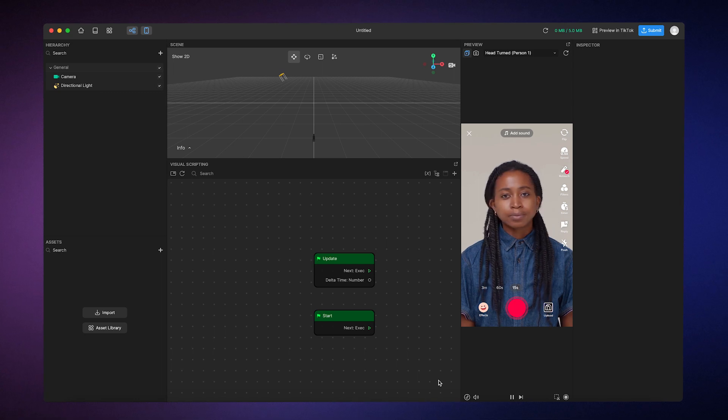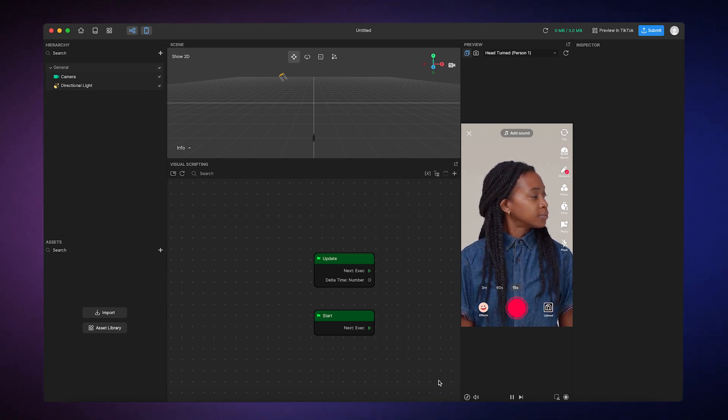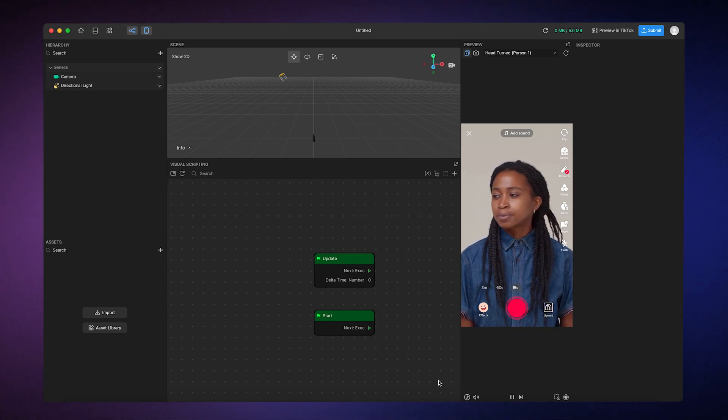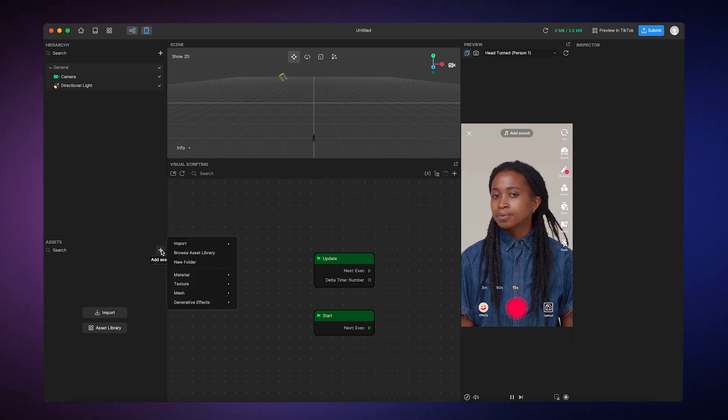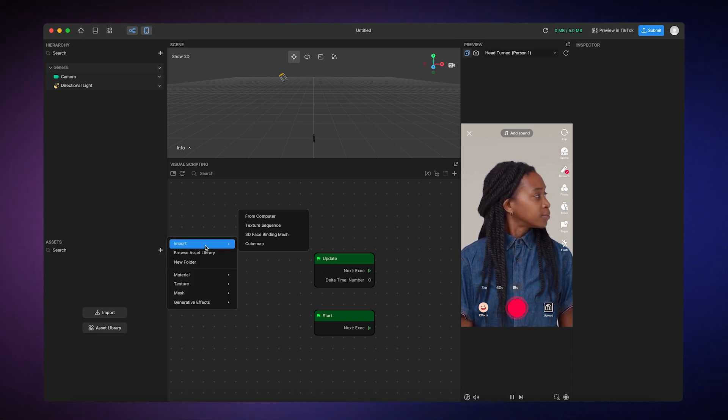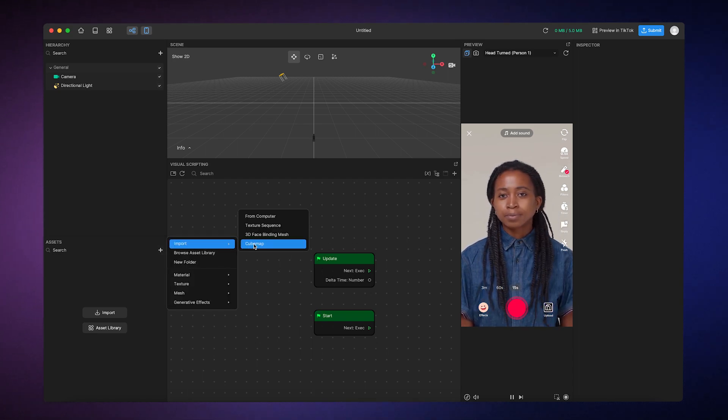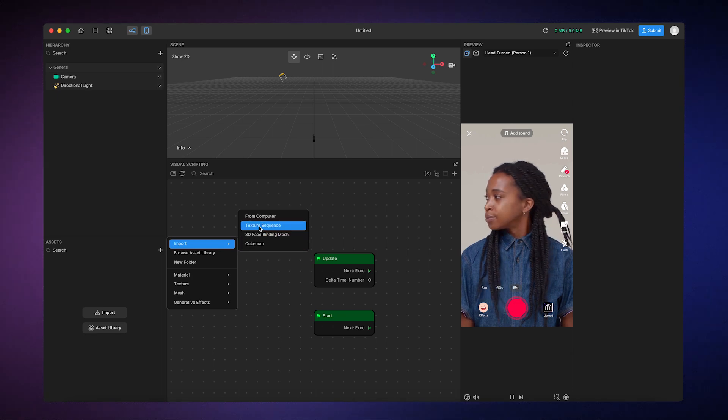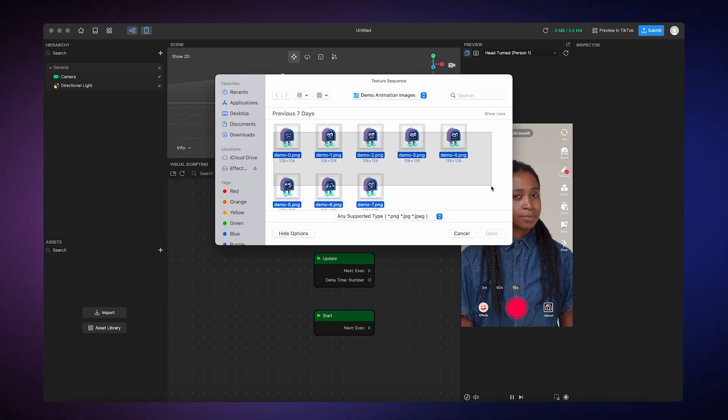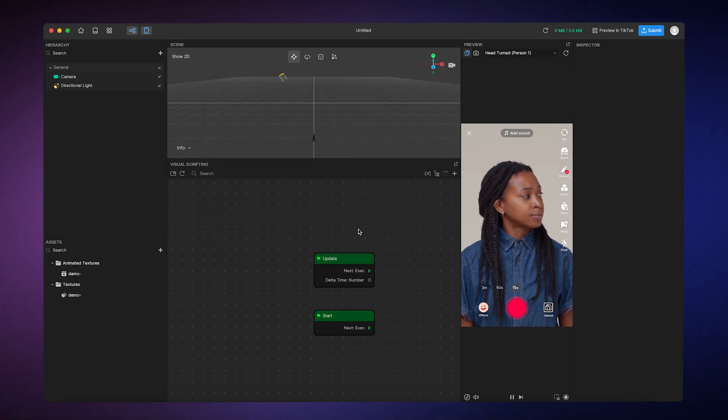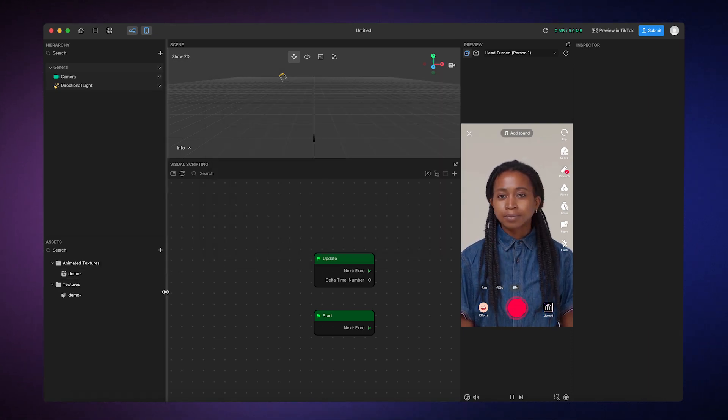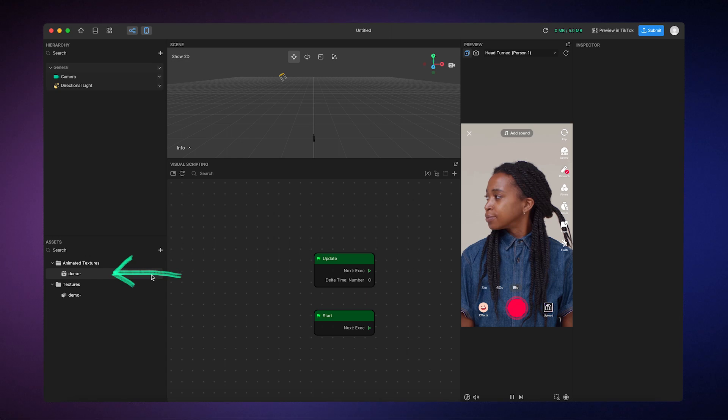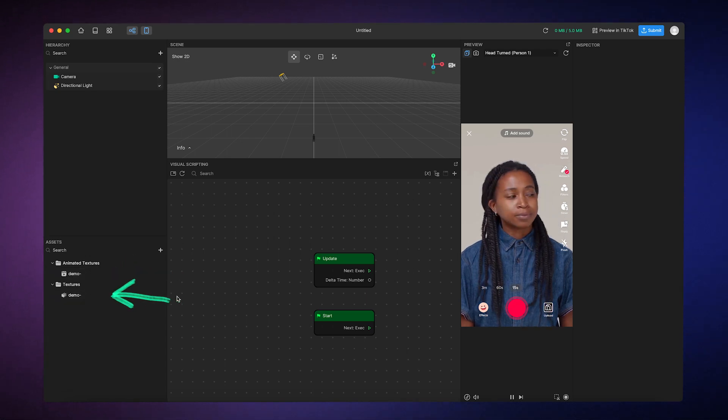I already have some images prepared so I can import them into the assets panel by clicking on the add button, going to import, then selecting texture sequence. Then I'll select my desired images. The imported images will automatically upload to the assets panel as an animated texture and a texture sequence.